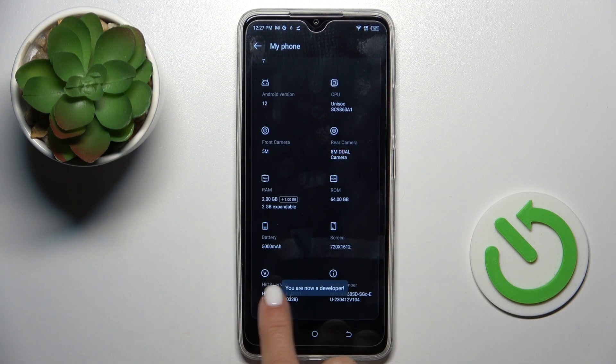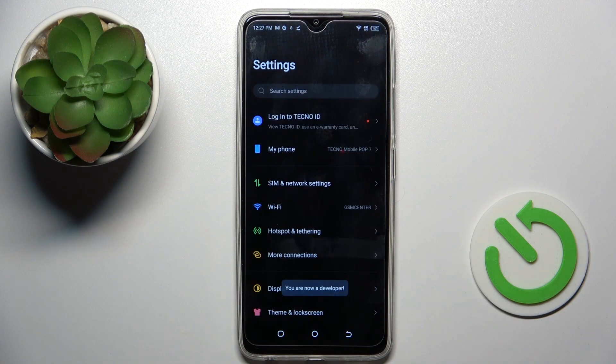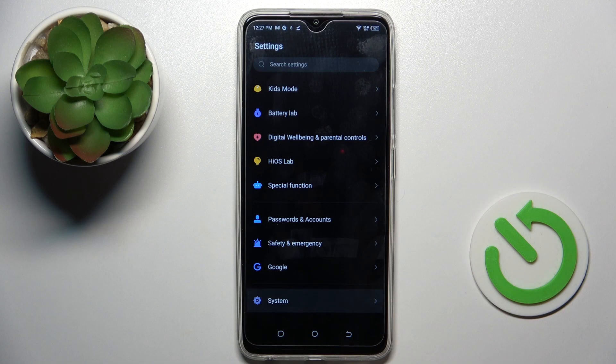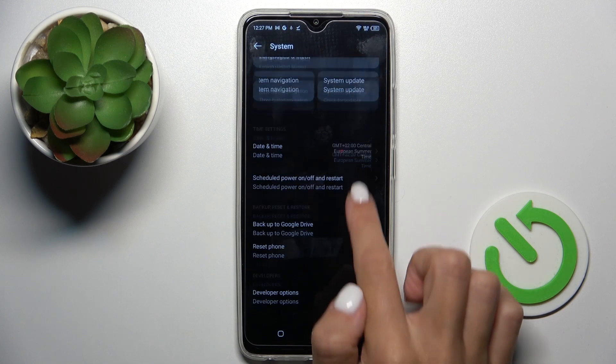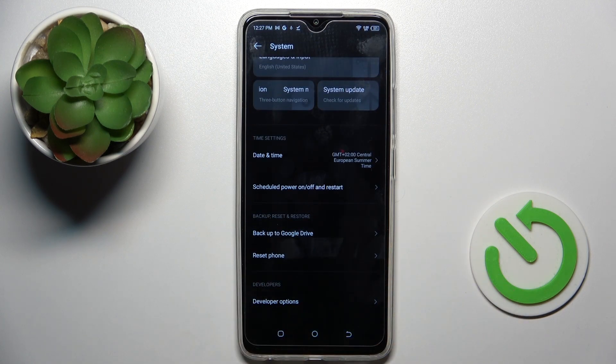And that's it — as you can see, from now on you are a developer. Go back and navigate to System, scroll a bit lower, and as you can see the Developer Options have appeared right here.